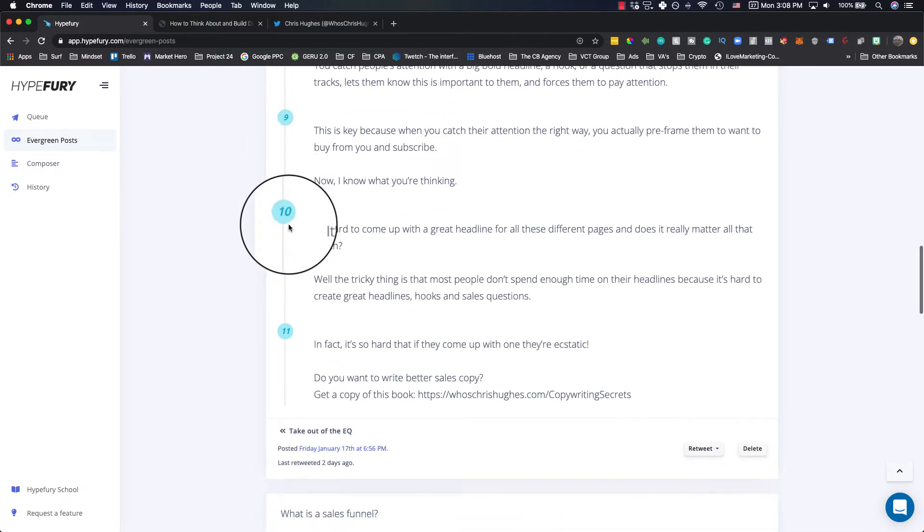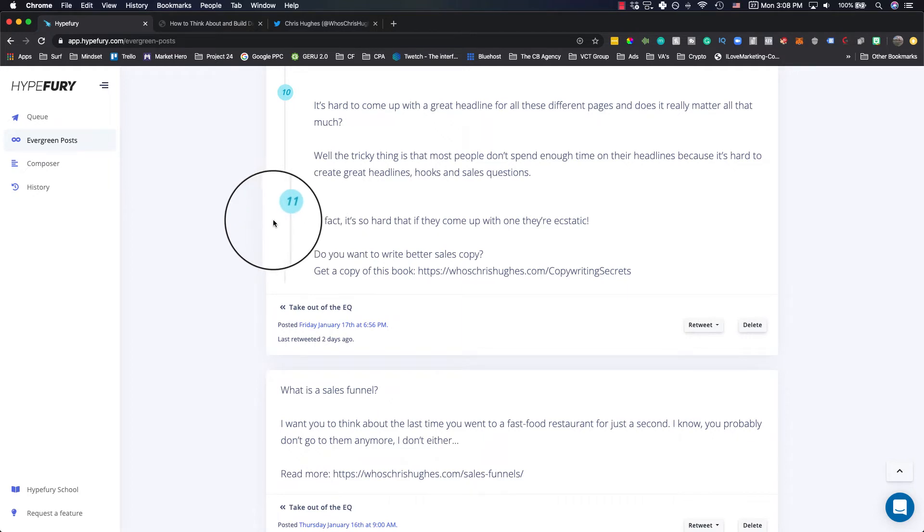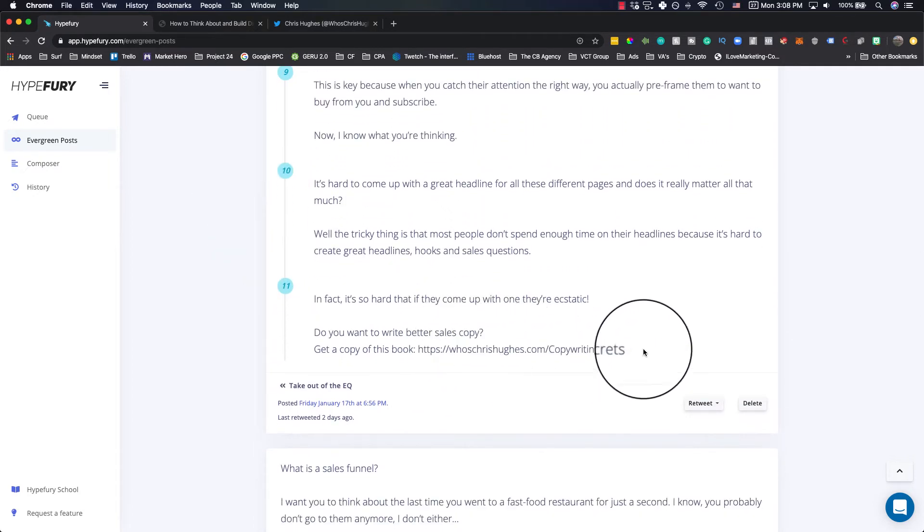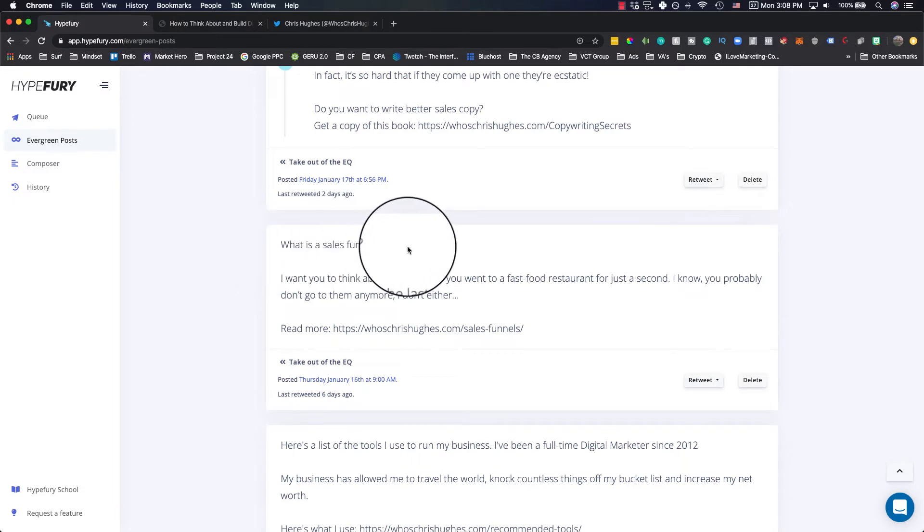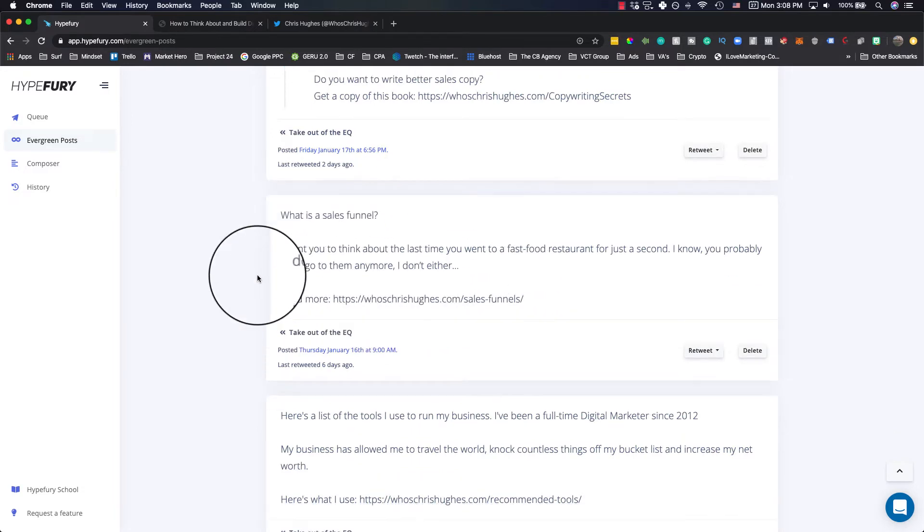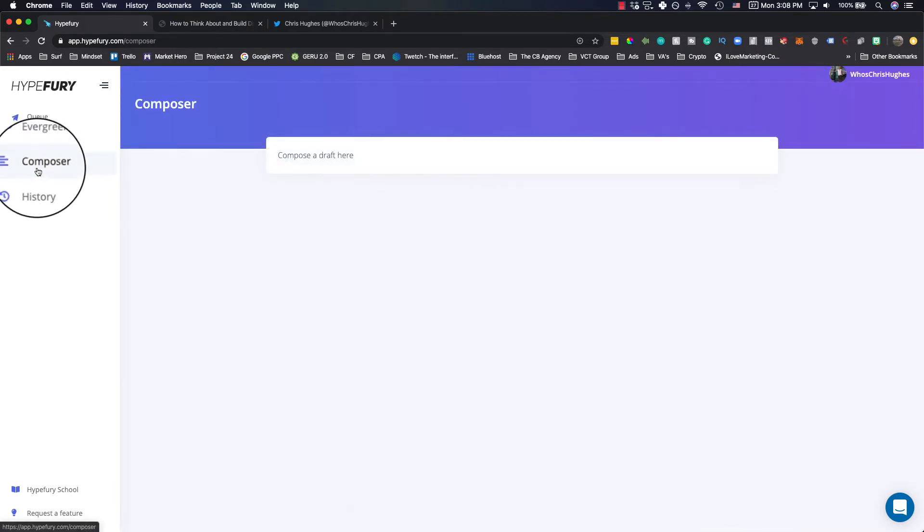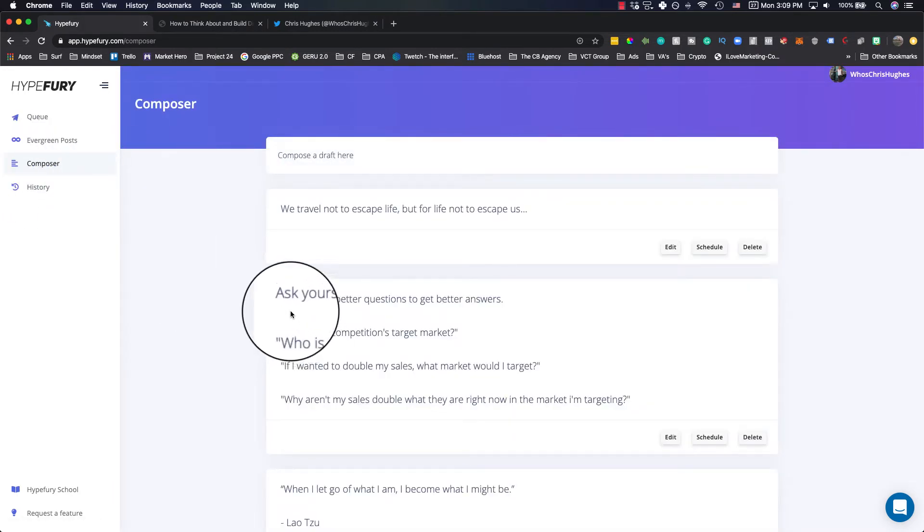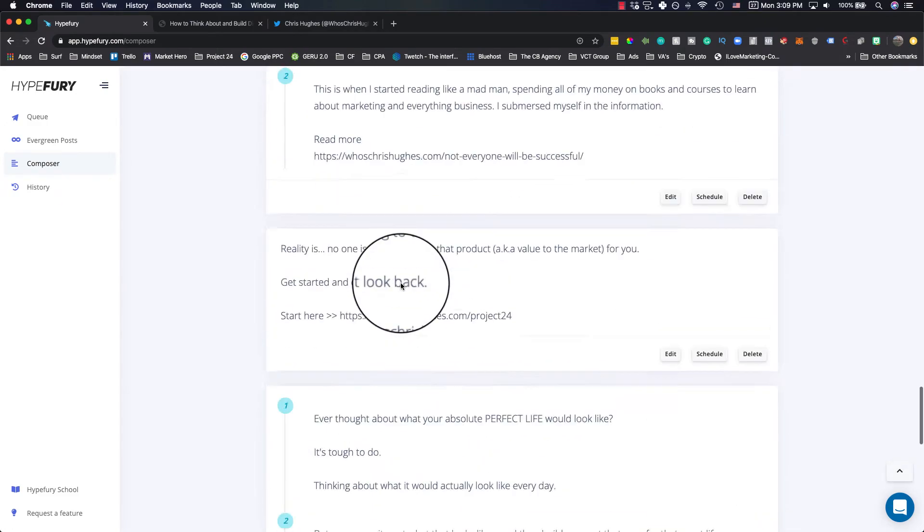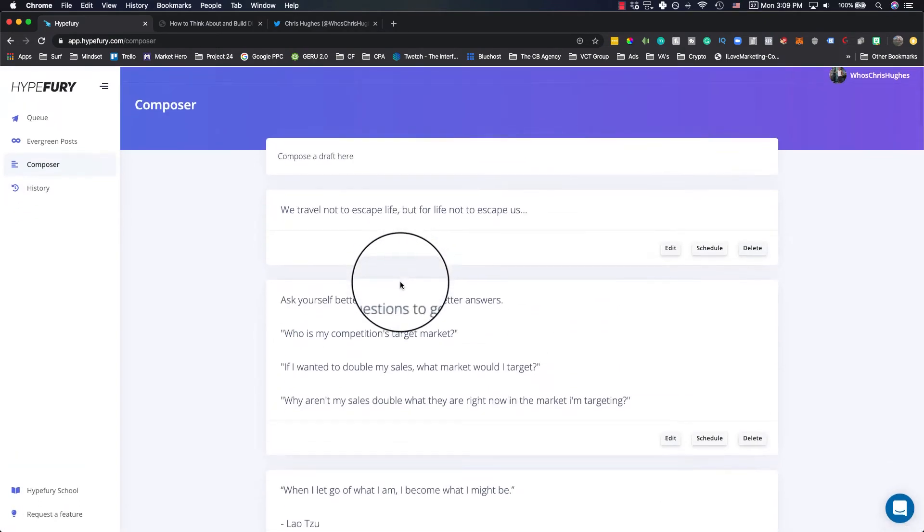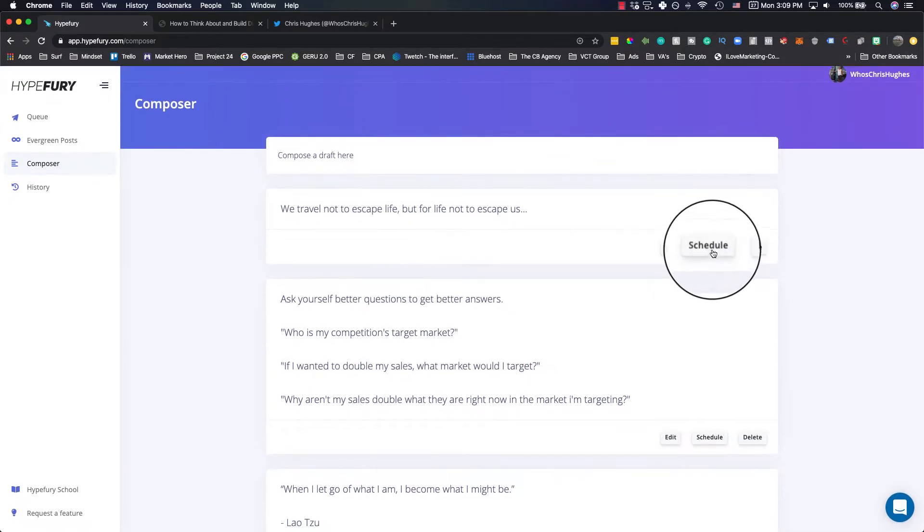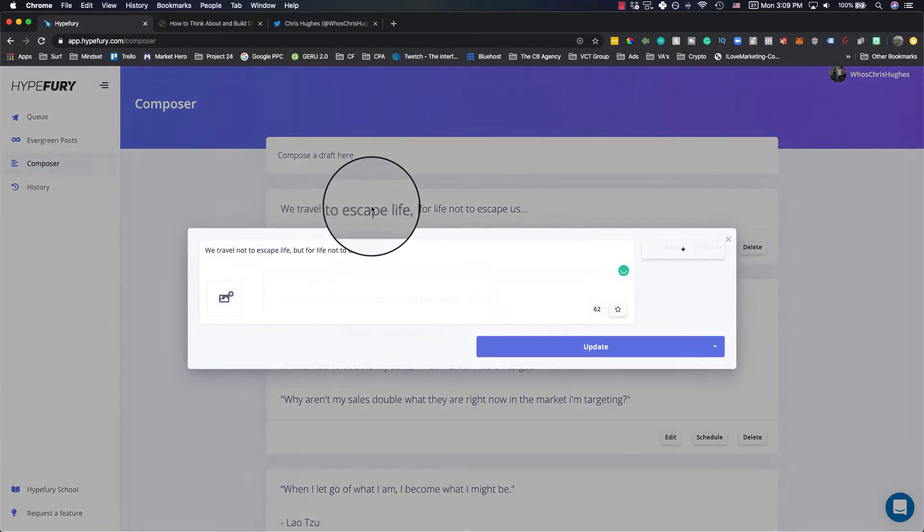You'll see here there's a couple. This one has 11 different messages within the thread and it all pre-sells a book that I promote. It's very valuable. Here's one that's just what is a sales funnel and then it leads more into my blog post. And this is all done very simple inside of the composer here. You'll see here I have a couple that I have written that are automatically going out and scheduled. And I can go in here and I can schedule them. I can delete it or edit the time.